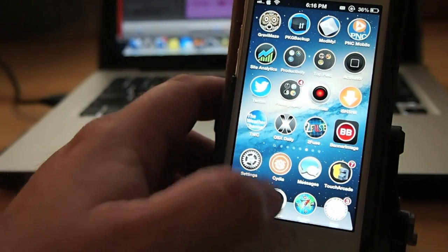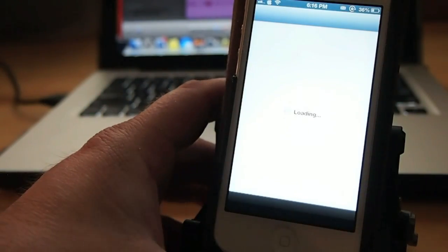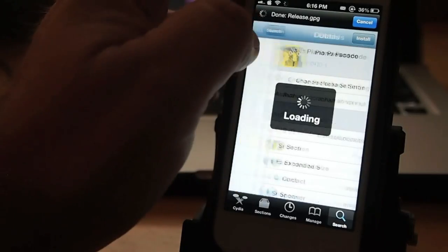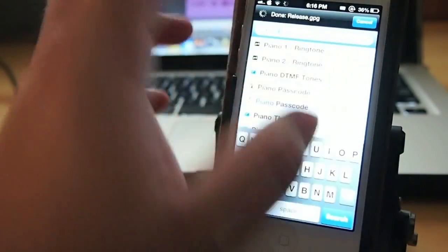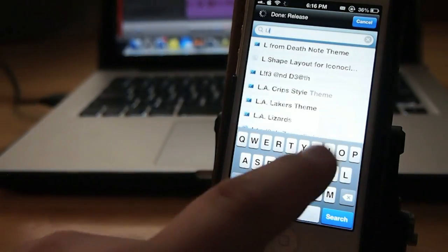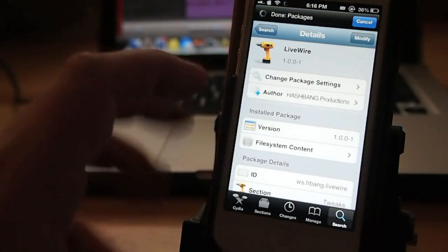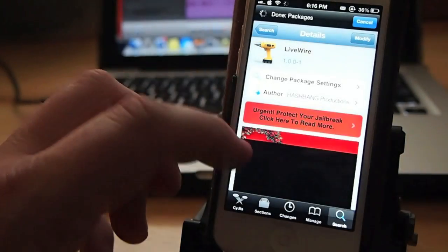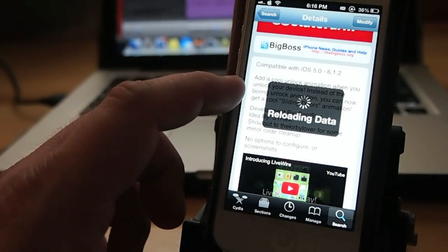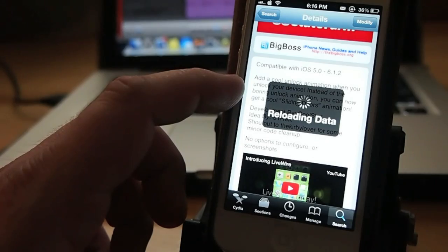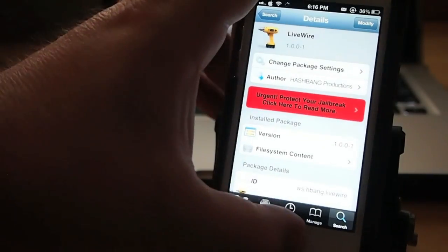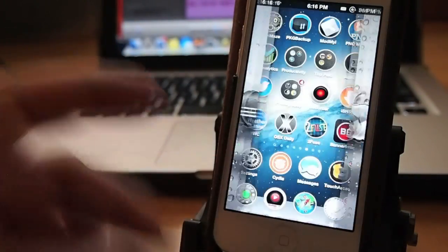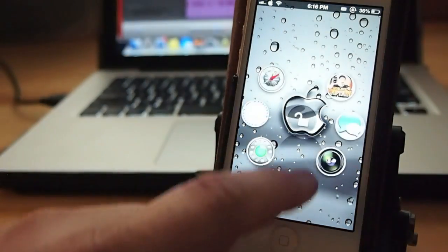Up next is called Live Wire. Live Wire is just a cool way to unlock your device. This is a free tweak. Let me show you where it is. Here, right here. It's by Hashbang Productions and it is free and it's in Big Boss and it's compatible iOS 5 to 6.1.2. It adds a split right down the middle. That's how I'm getting those barn door like, see how it splits right down the middle. That's coming from Live Wire. So if you like that you can grab that for free.